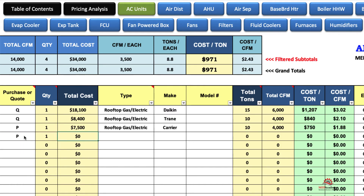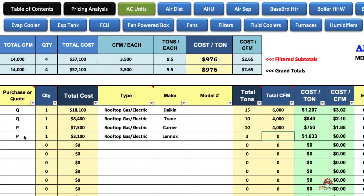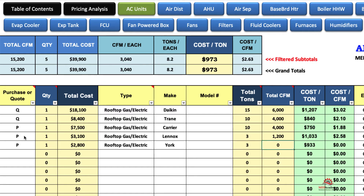Let's put a couple more in here. $3,100 — same thing, rooftop gas electric — this time we'll say it's Lennox. We'll leave the model number out. Let's say it's 3 tons, approximately 1,200 CFM. Let's put another 3-ton in here as an example. This one we paid $2,800 for — same thing, rooftop. We'll put York. These are just examples. 3 tons, 1,200 CFM. And you can see the cost per ton and the cost per CFM.